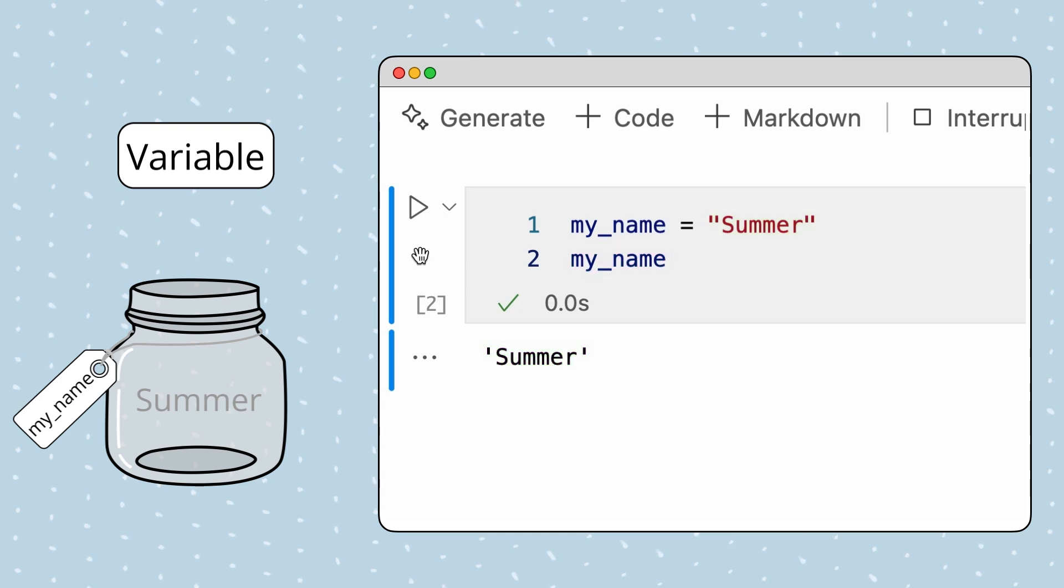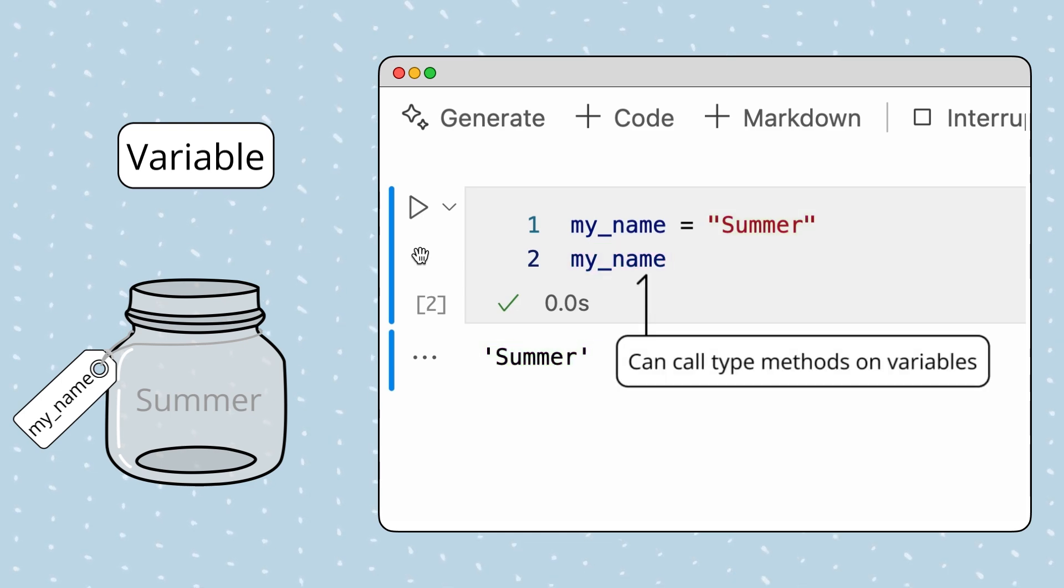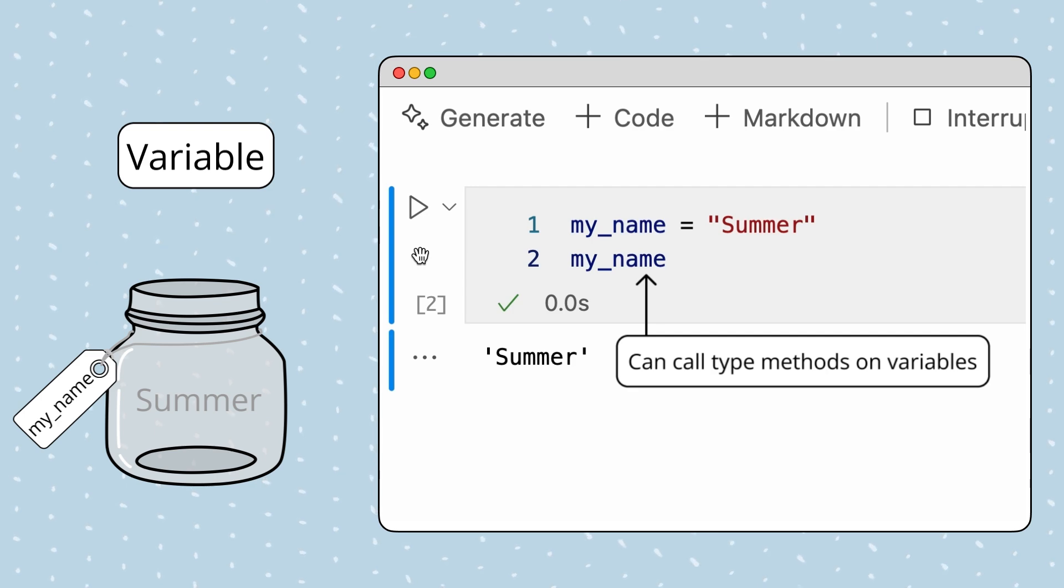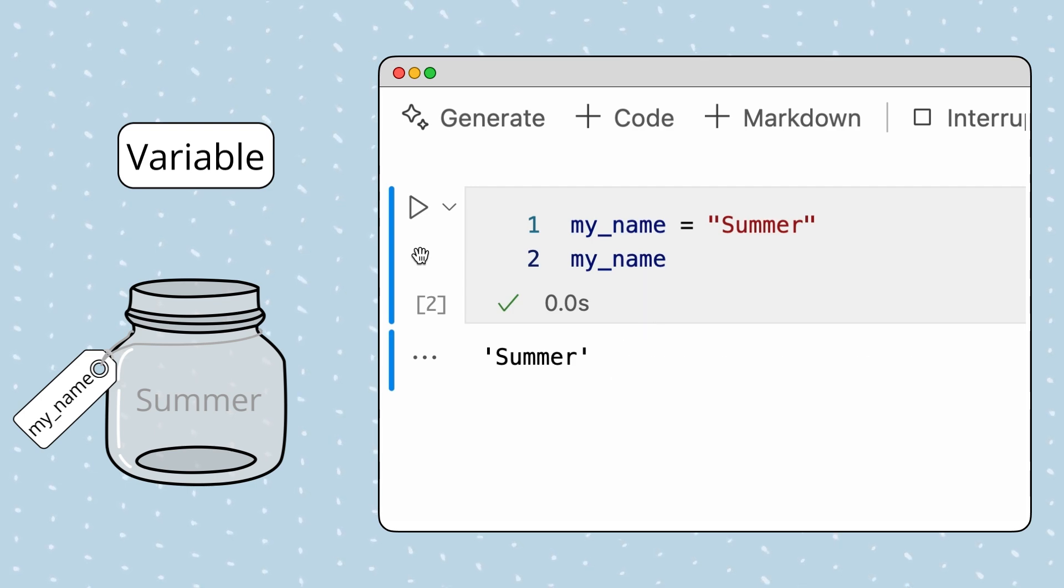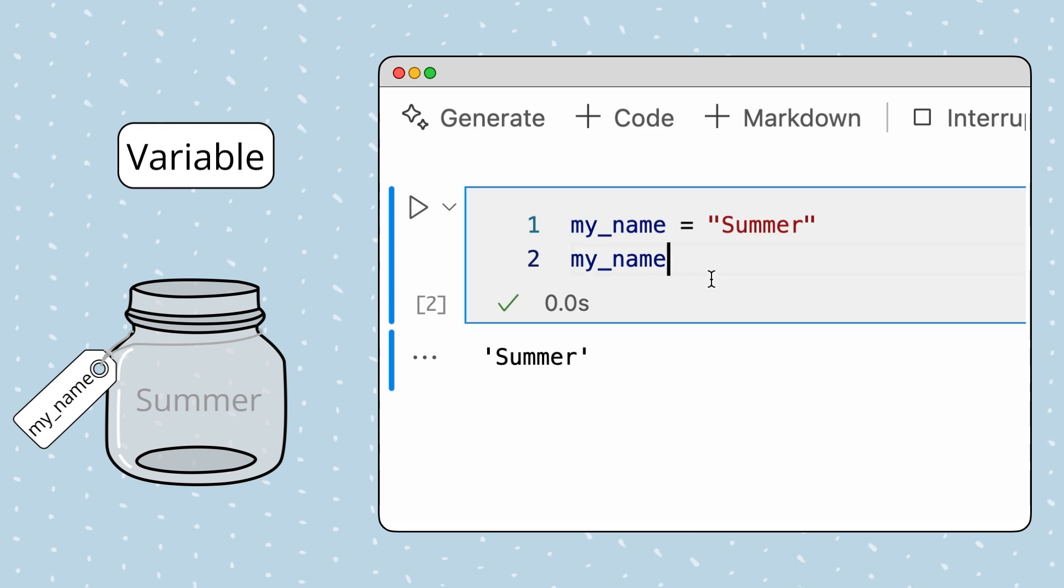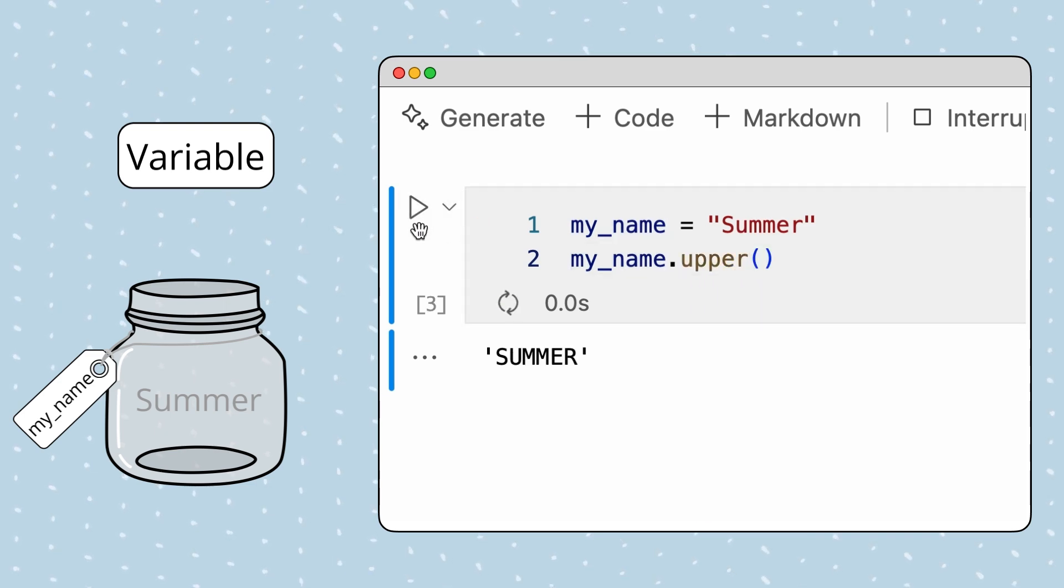Great! Since the my_name variable is just a placeholder for the string value summer, we can also call any string type methods on the variable. For example, we can convert the value of the my_name variable to uppercase with the uppercase method. Awesome!